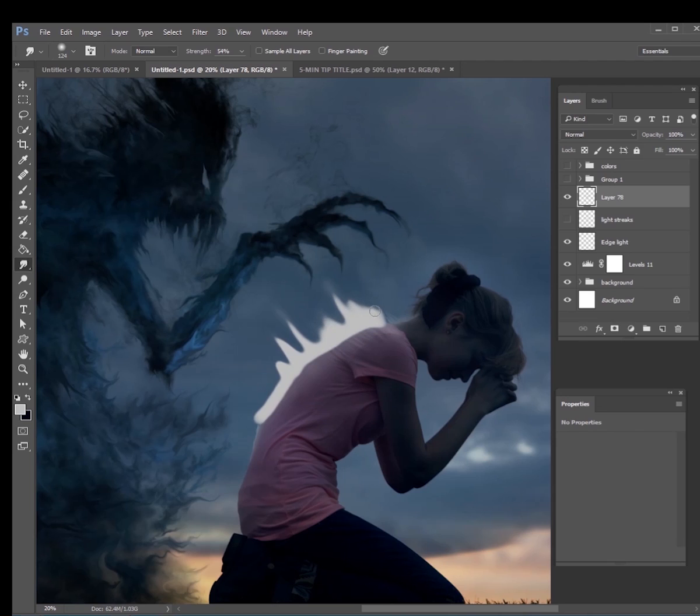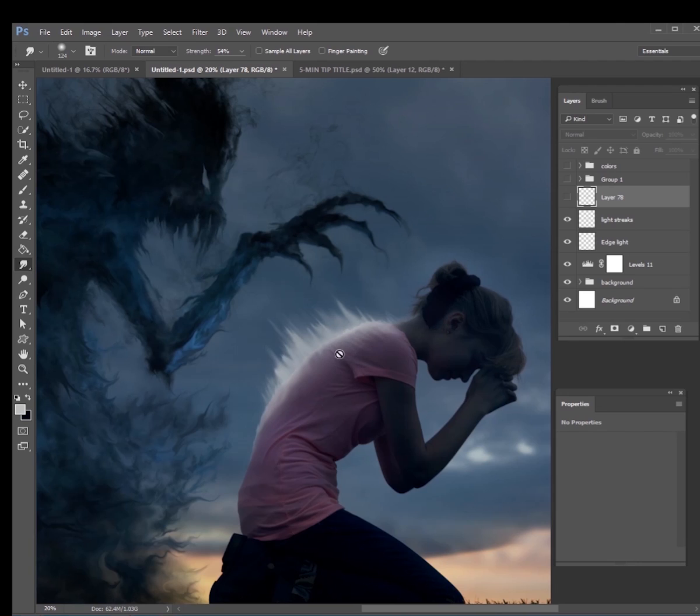So the smudge tool is great for that. Just draw a brush, use your brush and draw a line, and then use the smudge tool to make those. Once I have both of these streaks and this edge light going, then I can start adding some color dodge effects to the image.